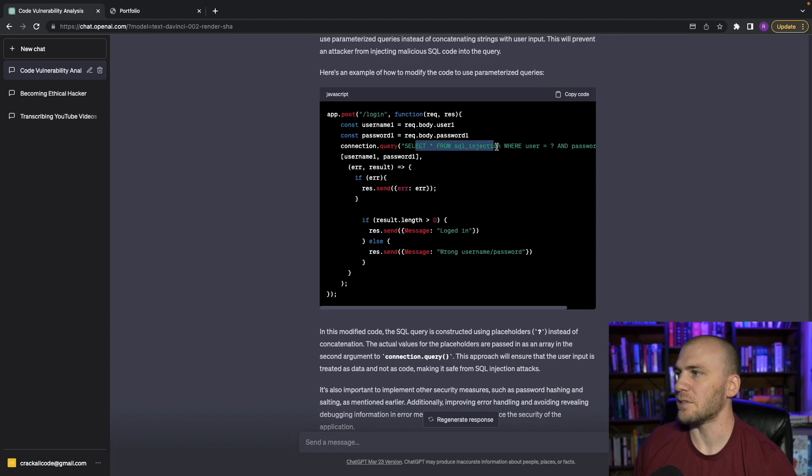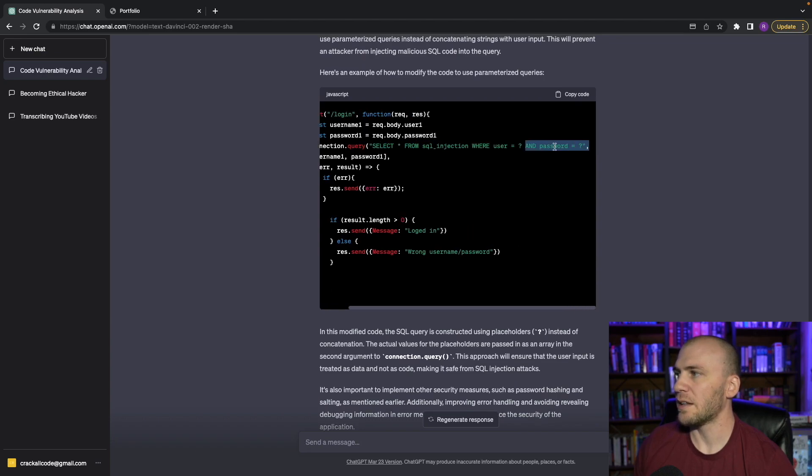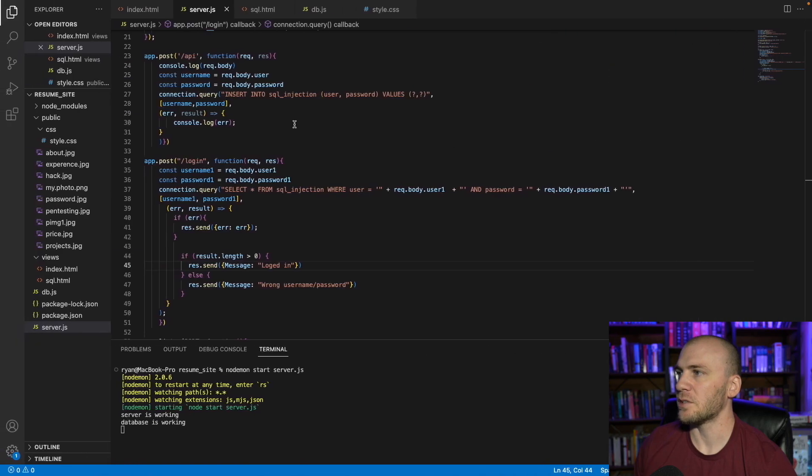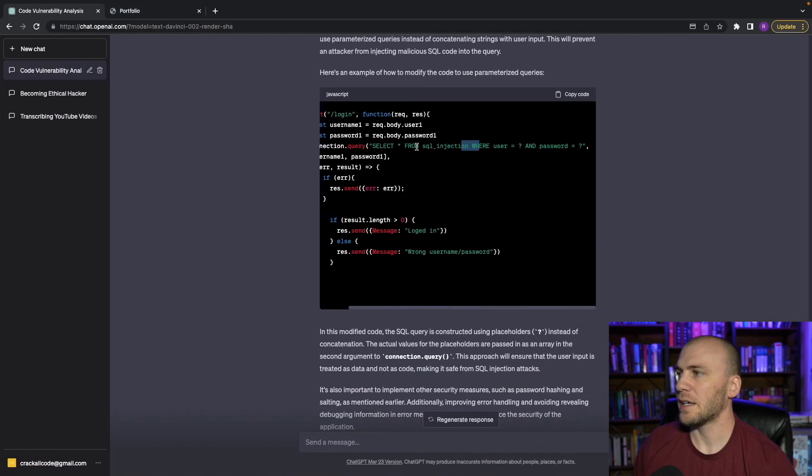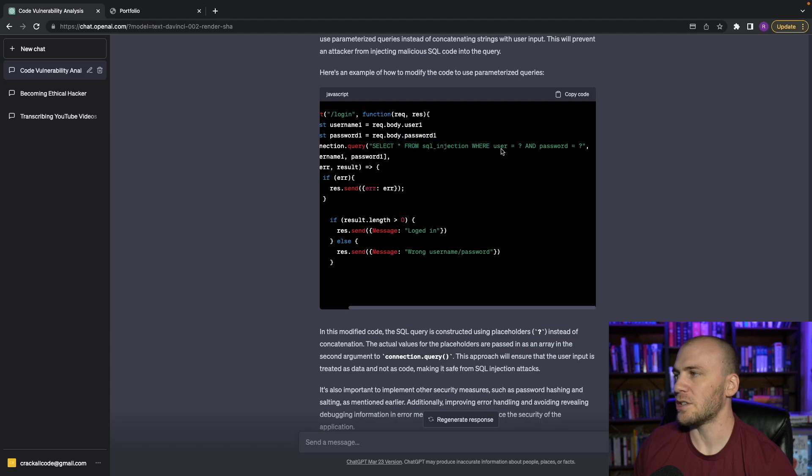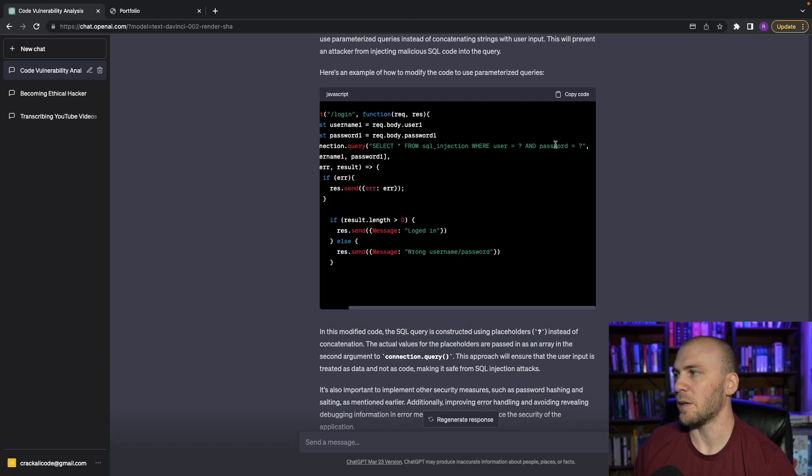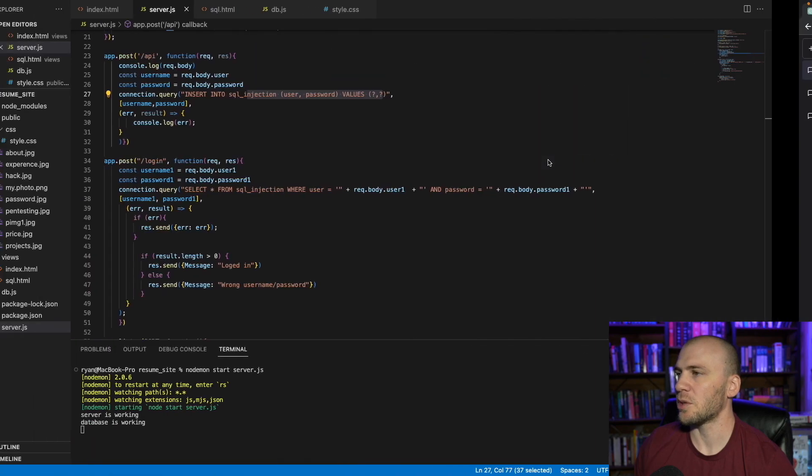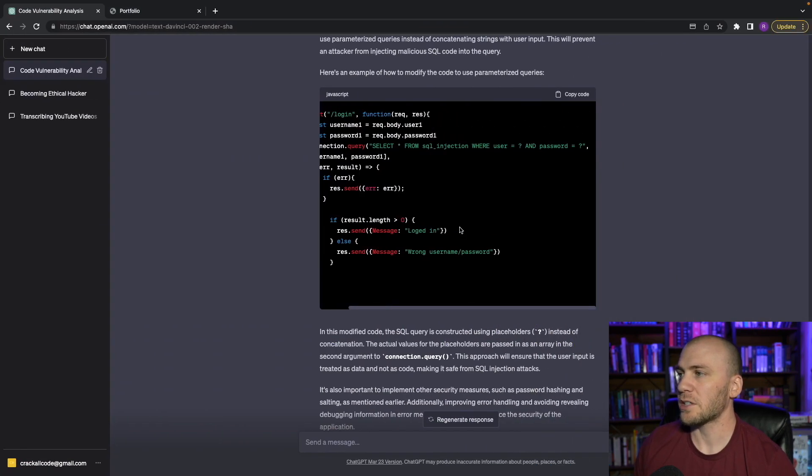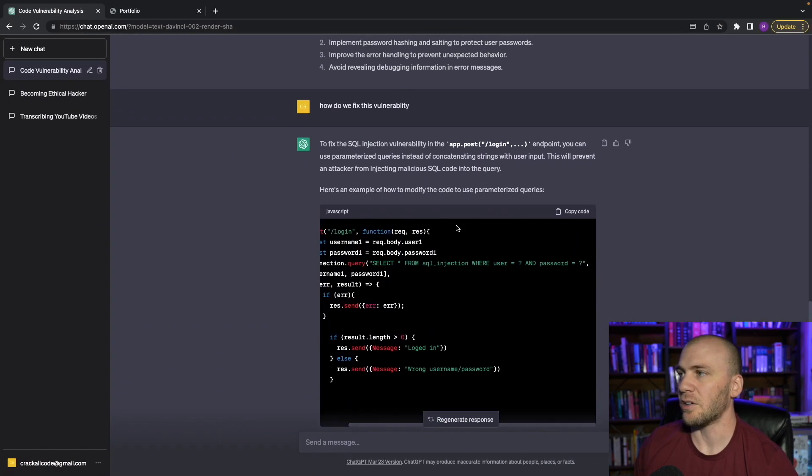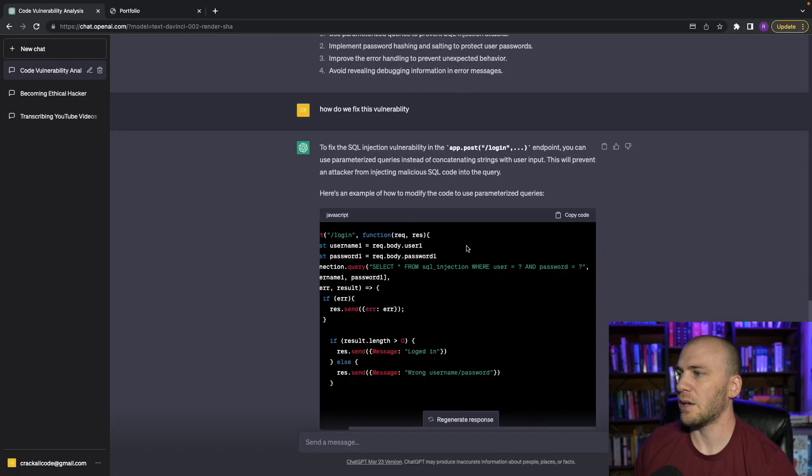It tells us right here, this is how we would write the query if we wanted to fix it. And you can see we actually did something very similar up here where we pass in these parameters right here for the user and the password. It gives us the same type of statement only it changes it just a little bit and puts the question marks where the parameters are. User equals question mark and password equals question mark instead of the user and password. And then we have our parameters being passed in right there as the question mark. So it'll actually tell us that there are vulnerabilities.